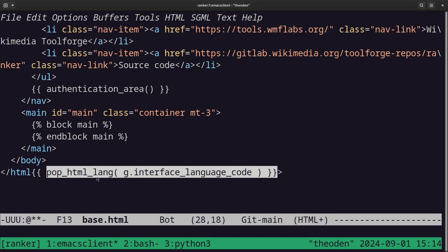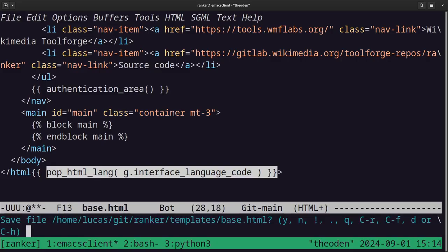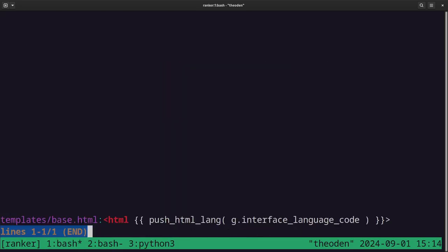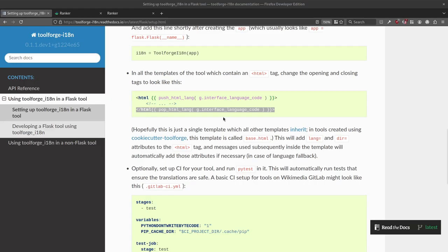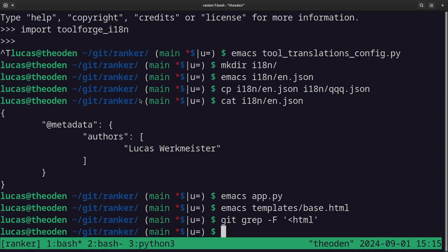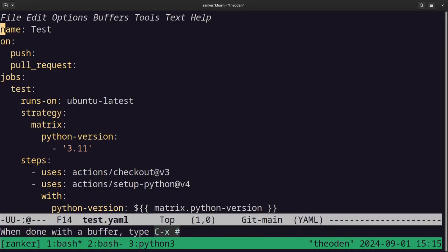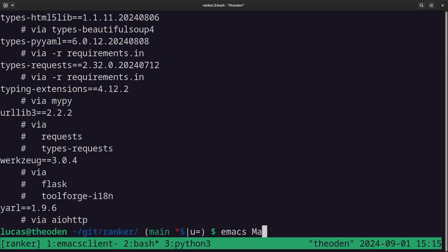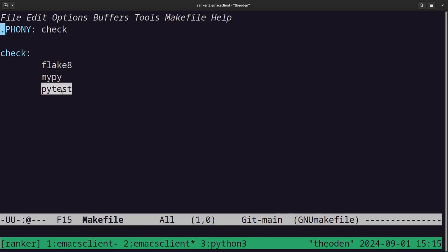The pop is necessary to know where each element ends, and it makes sure at the end of the request that you haven't forgotten to close the stack anywhere. The base template is the only one with an HTML tag, which is nice. Optionally set up CI for the tool and run PyTest in it. Currently in this tool I'm still using GitHub Actions, where I run make check, and the Makefile includes PyTest, so we're all set.